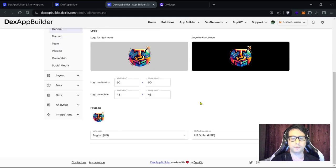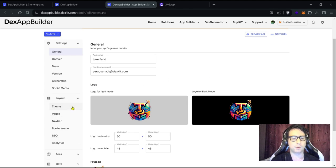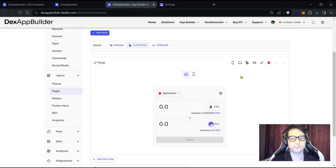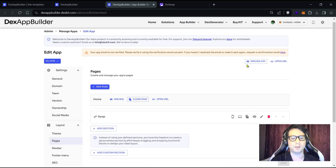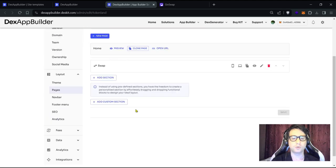Once saved, let's proceed to other sections. Go to the 'Layout' section, then click on 'Pages'. You can see the home page, which is the main page. It only has a swap component. We need to modify it to enable more networks.